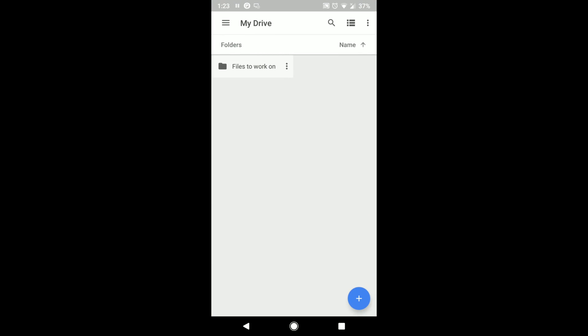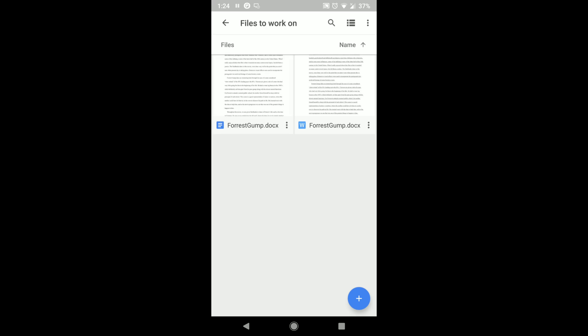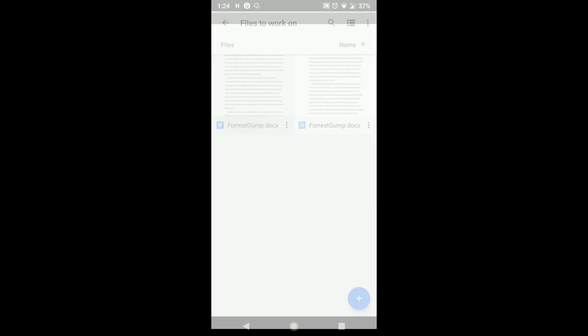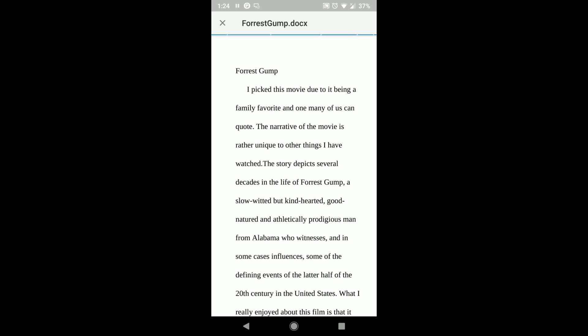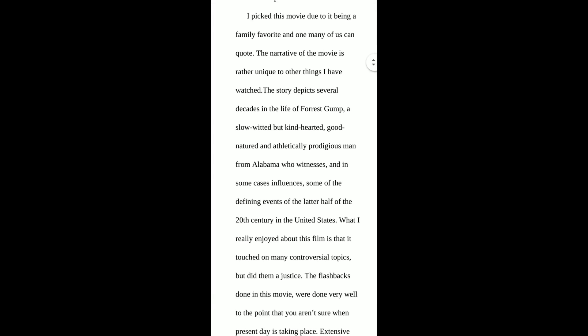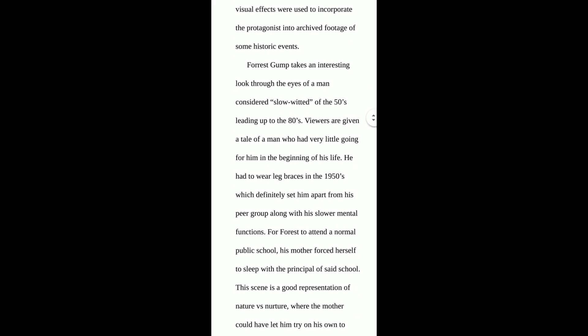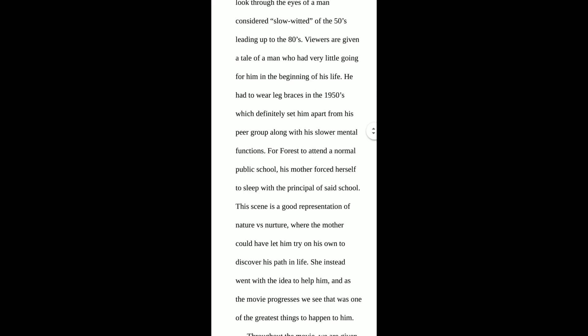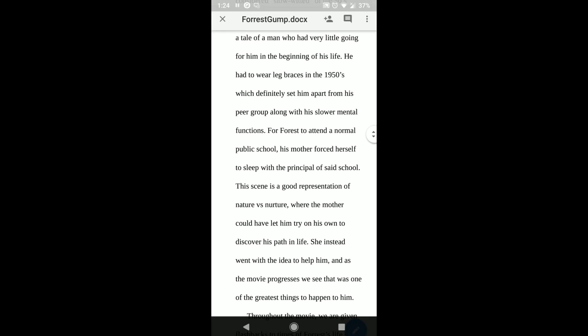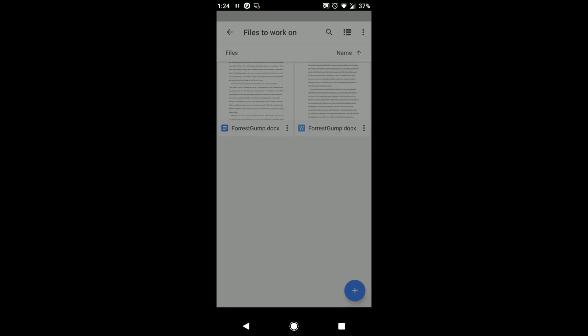So now you see we're on my phone here. Maybe similar setup for the tablet. So now we're on the Google Drive on my phone. Files to work on. Cool. Here's the file. So as you see, everything's not underlined as it was fixed when we're on the desktop.